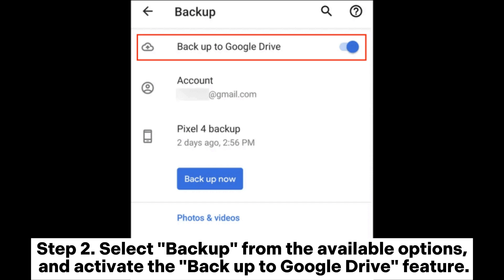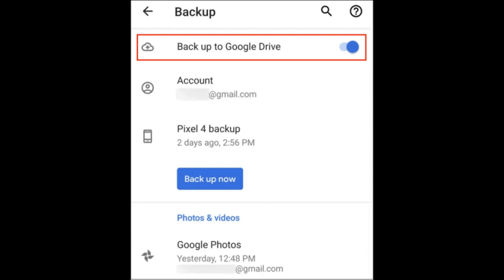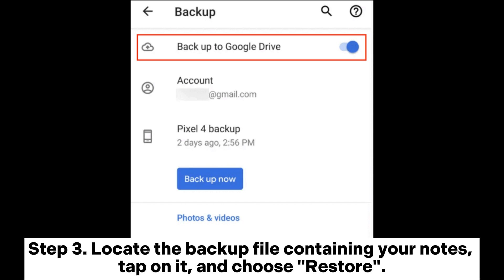Step 2: Select Backup from the available options and activate the Backup to Google Drive feature.